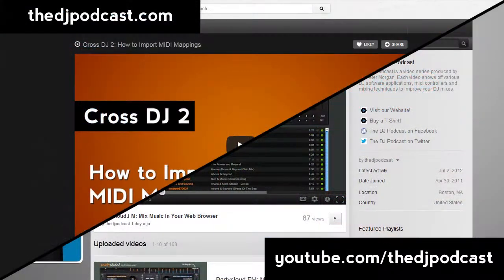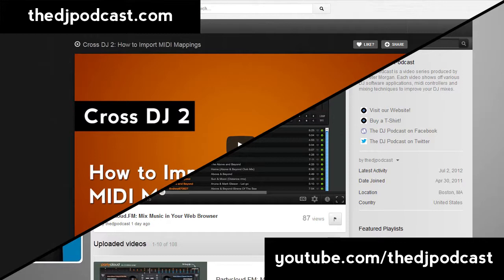If you want to see more One DJ video tutorials in the future, subscribe at youtube.com slash the DJ podcast, or at the DJ podcast.com and let us know what topics you'd like to see covered on this piece of software.